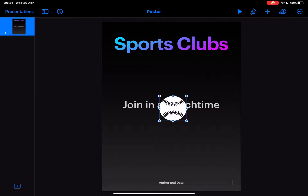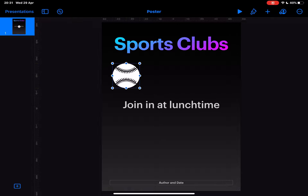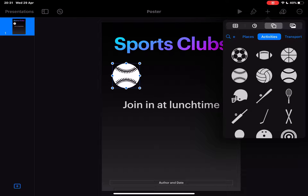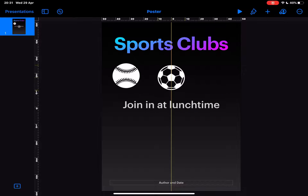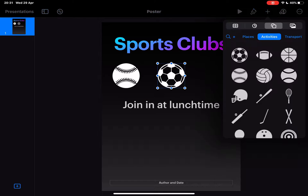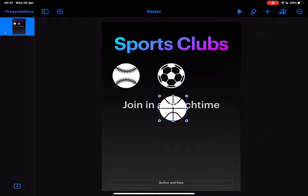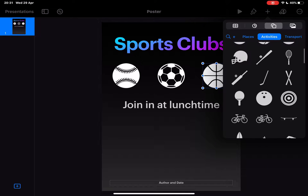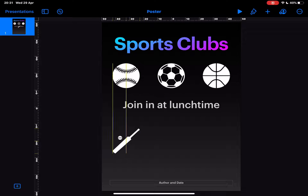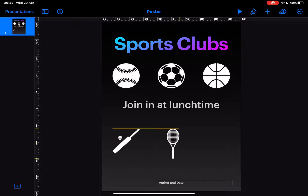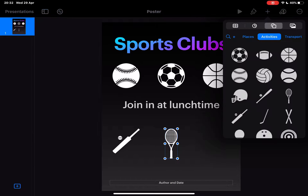I might just drop in a couple of these shapes and start to think about designing a bit of a poster — putting in a few different sports that you could join during our lunchtime clubs. You can see the grids are a fantastic way to help you line up everything on the page, making sure everything lines up really nicely.